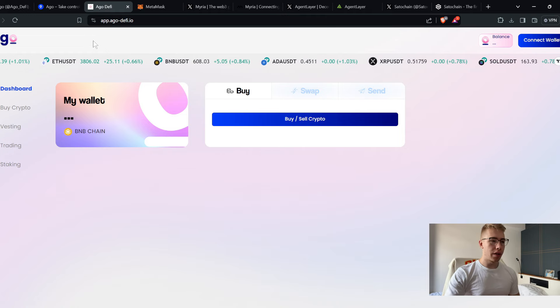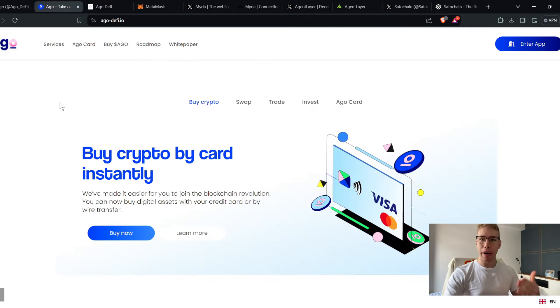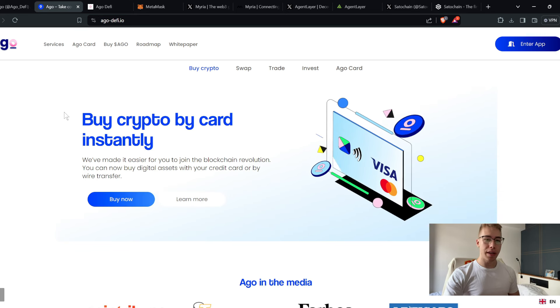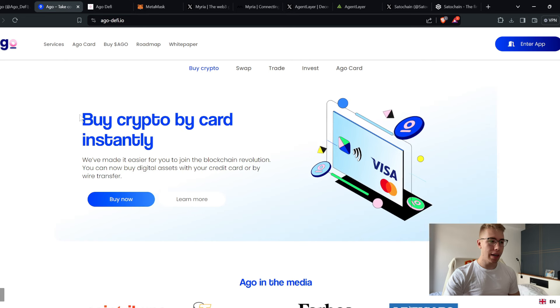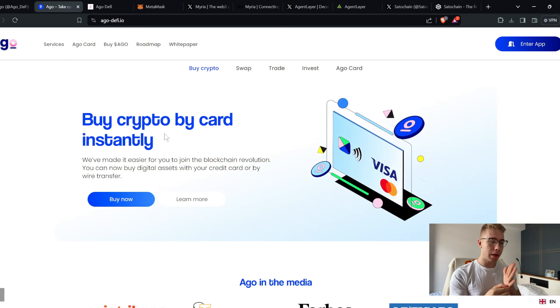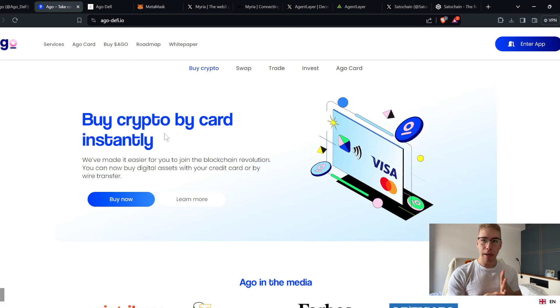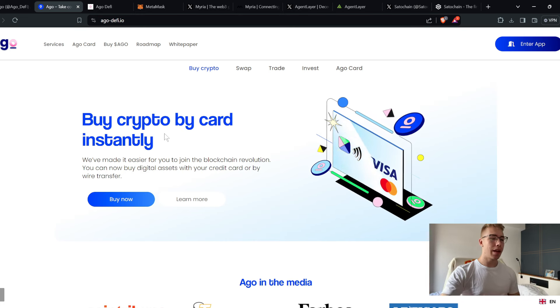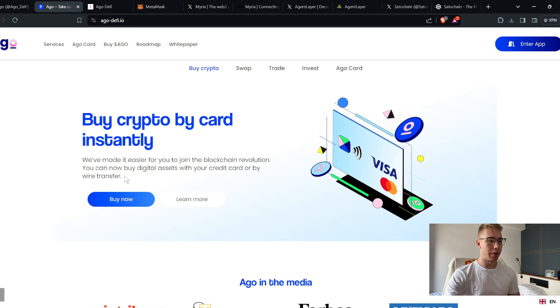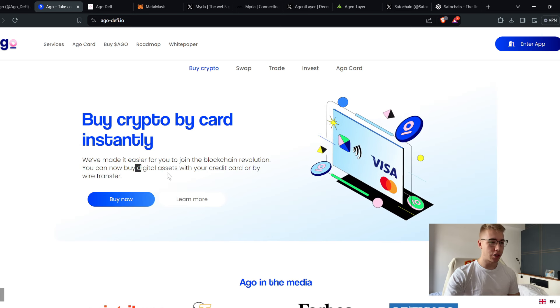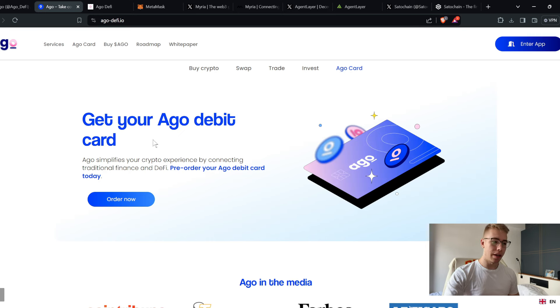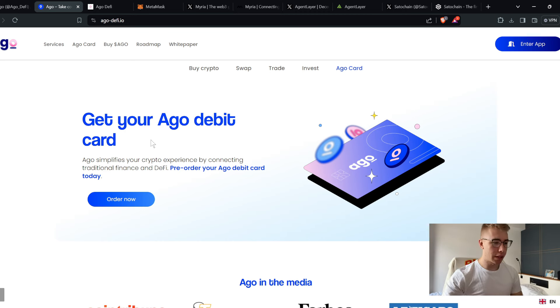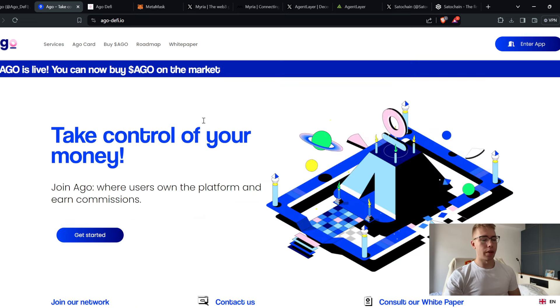But we did make a video about EgoDeFi before as well. This is like a reminder of what they've been up to, what they're doing, all of that. Number one thing that you see on the site is that you can buy crypto by card instantly. And this becomes more and more important moving forward, because everybody who joins crypto, it's great that you make money in crypto, but if you can't spend the money, eh. So they made it easier for you to join the blockchain revolution, you can now buy digital assets with your credit card or via transfer, which then also means if you click on the Ego card, you can get their own debit card later on, which means instead of just using your card to pay into crypto, you can reverse that and take the money out. It simplifies the crypto experience by connecting traditional finance and DeFi, pre-order the card today.